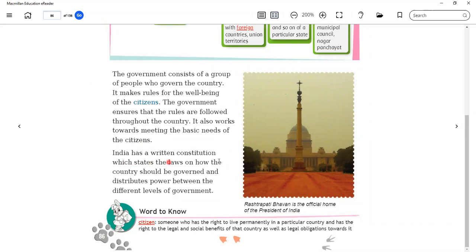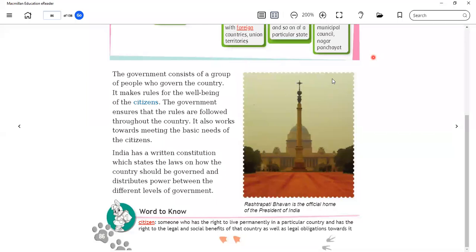India has a written constitution which states the laws on how the country should be governed and distributes power between the different levels of government. So the constitution reflects on the different levels of government, how organisation takes place at different levels, and divides power between them.